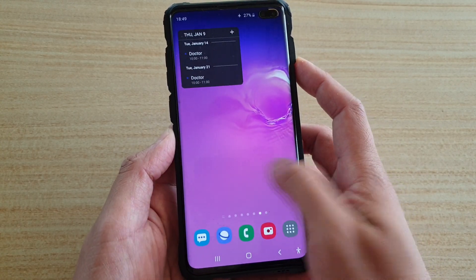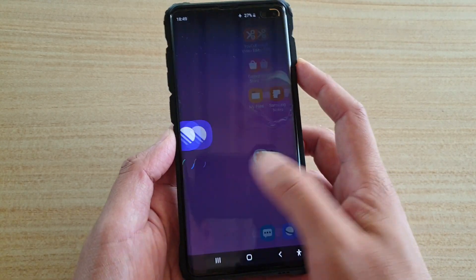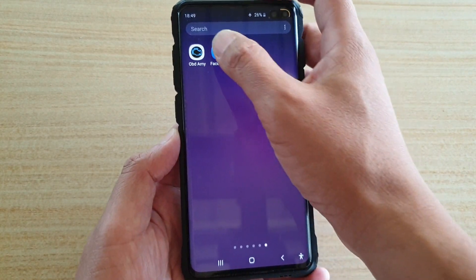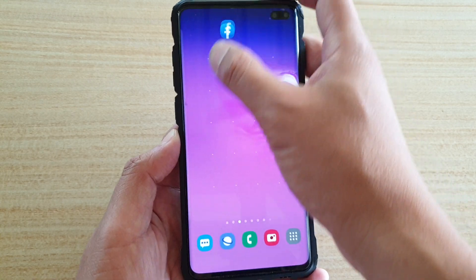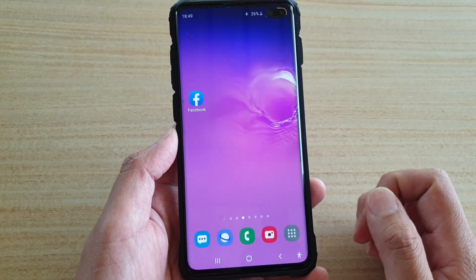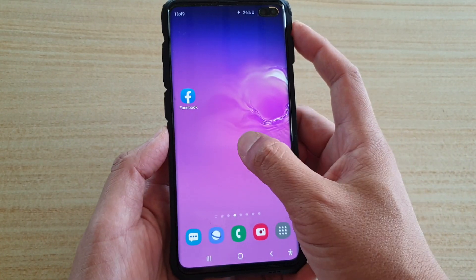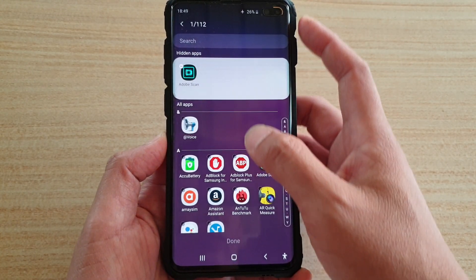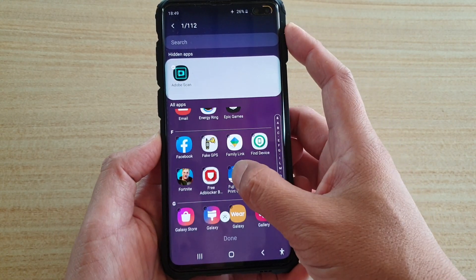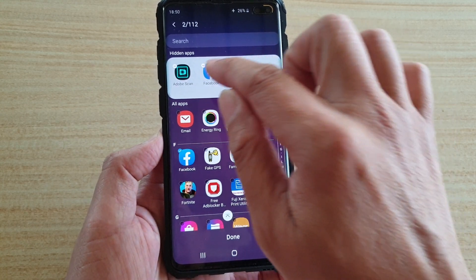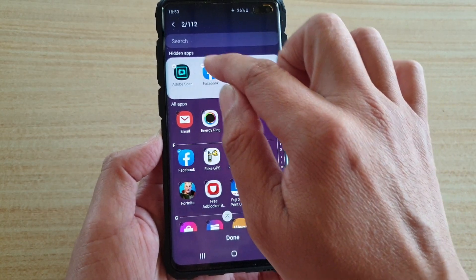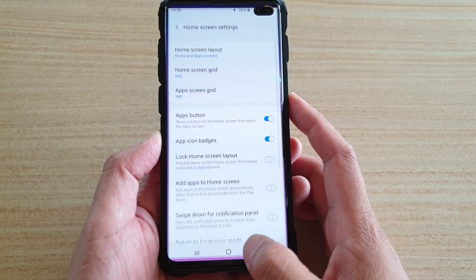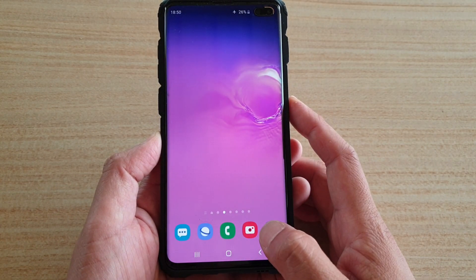Now I'm going to drag Facebook to the home screen. I'm going to hide Facebook as well, so I'll go down and tap on Facebook. It is now added to the hidden apps. Tap on the done button at the bottom, then tap on the home key to go back to your home screen.